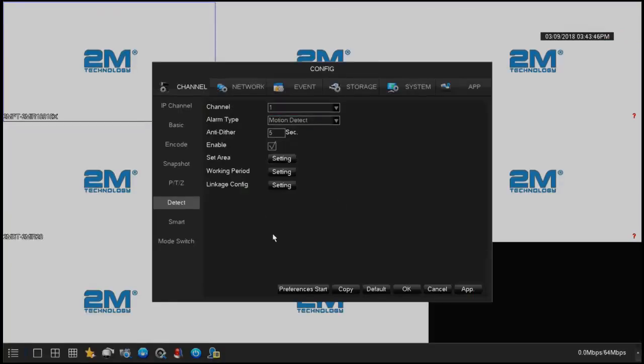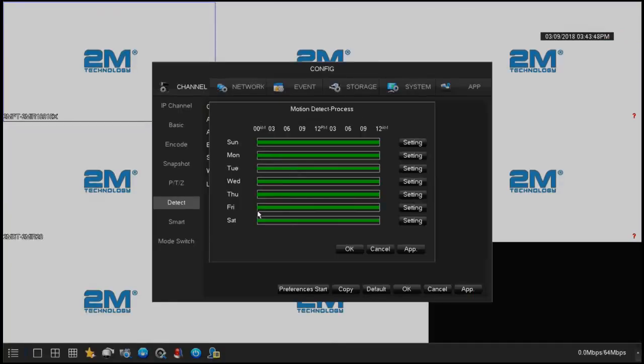When you're done, right-click to go back. The working period is when the motion will send to the DVR to record. Leave this setting default, do not change that.